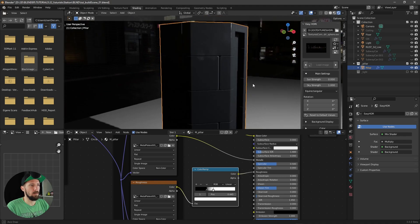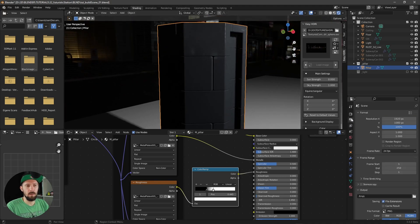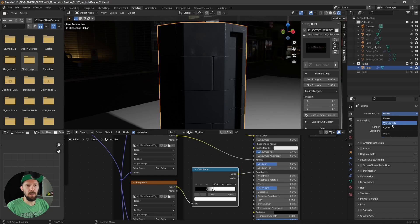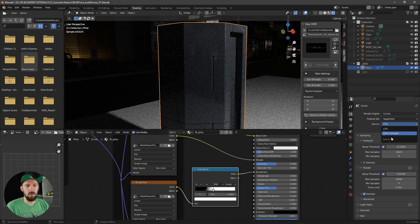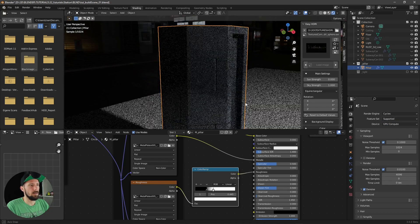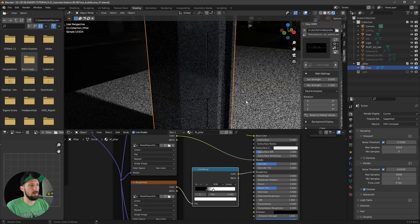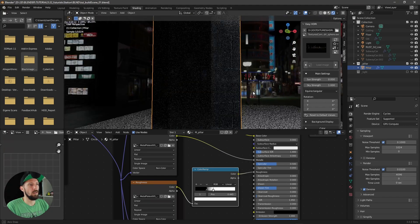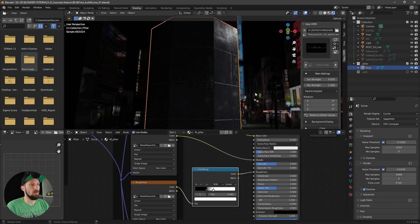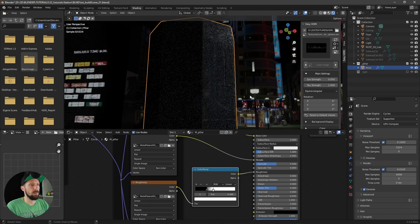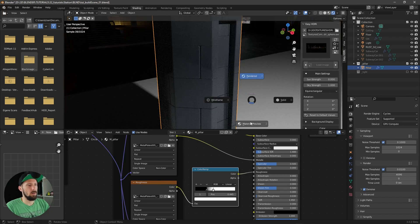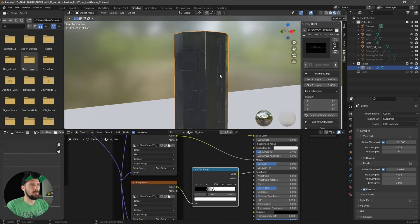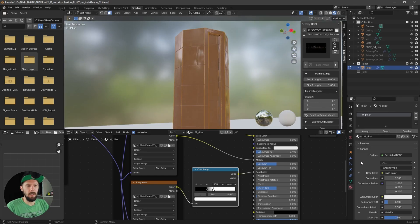I said I will do this for EEVEE and Cycles as well, so let's go over to Cycles and see what we can do. I think this is looking good for both renderers right now.